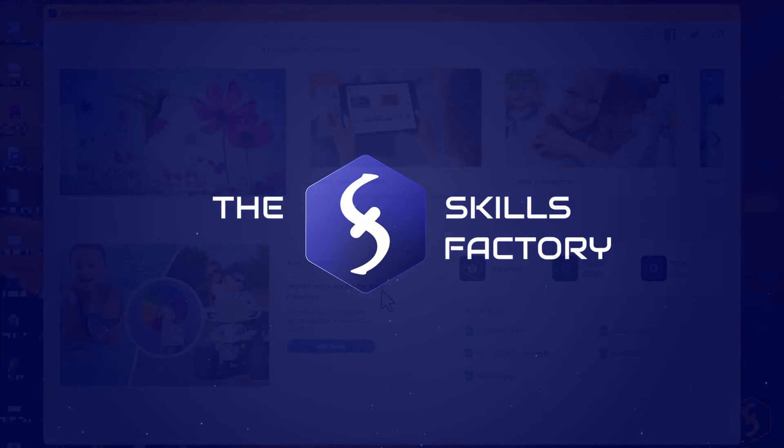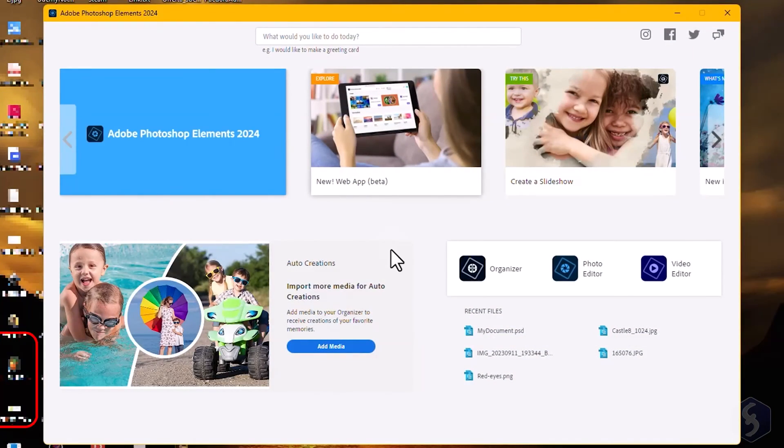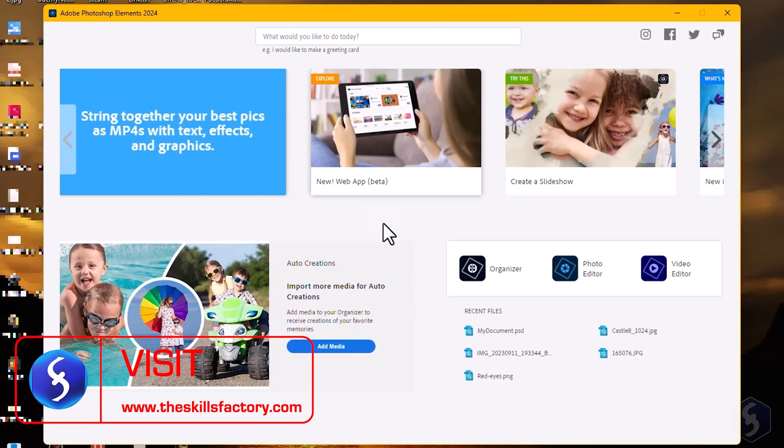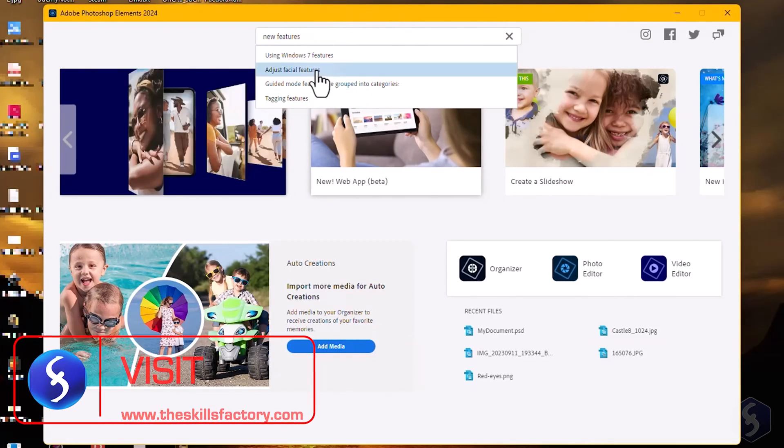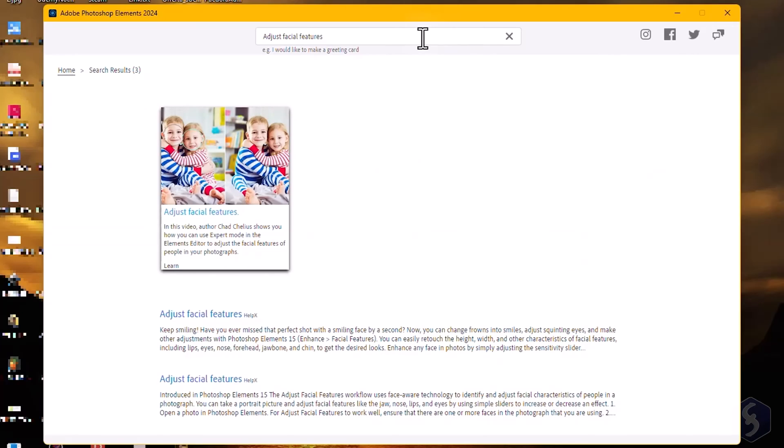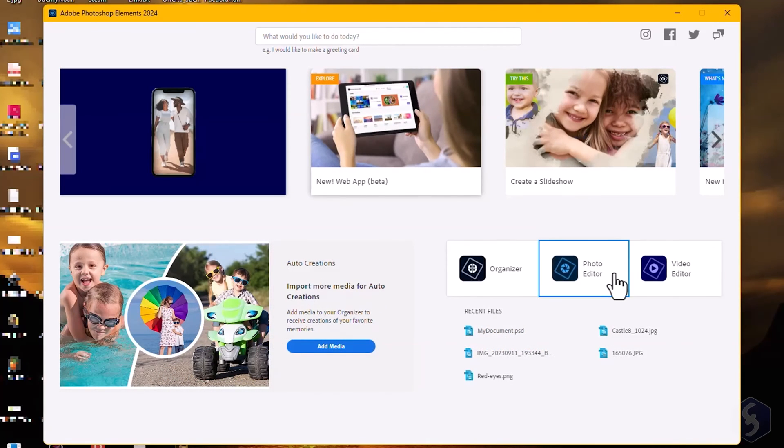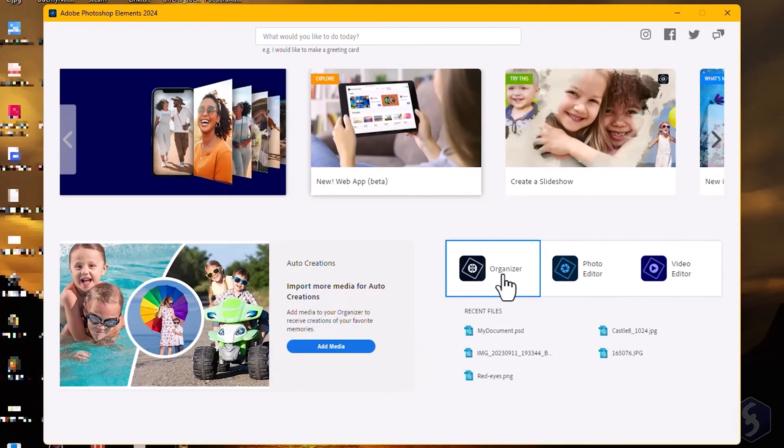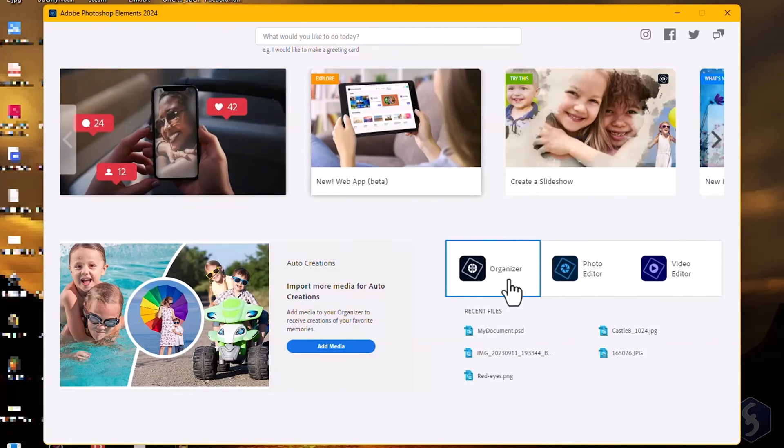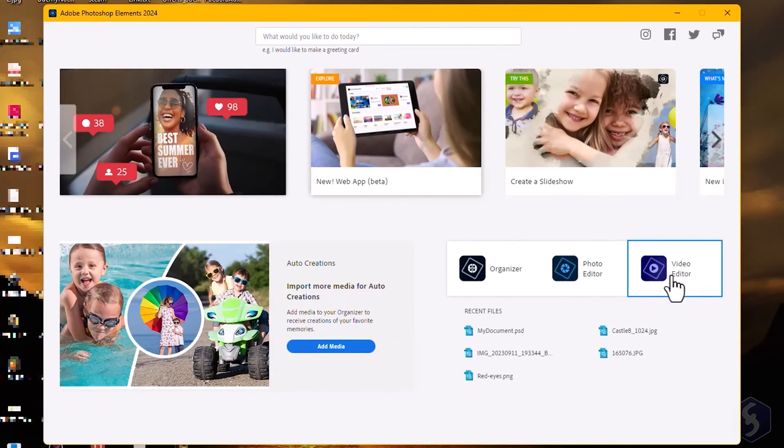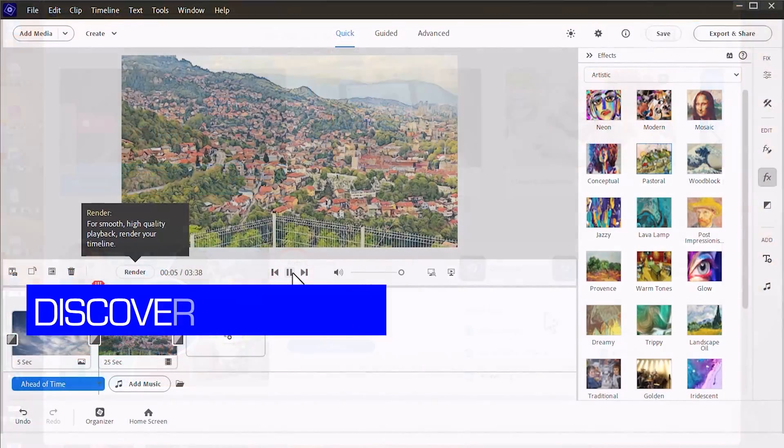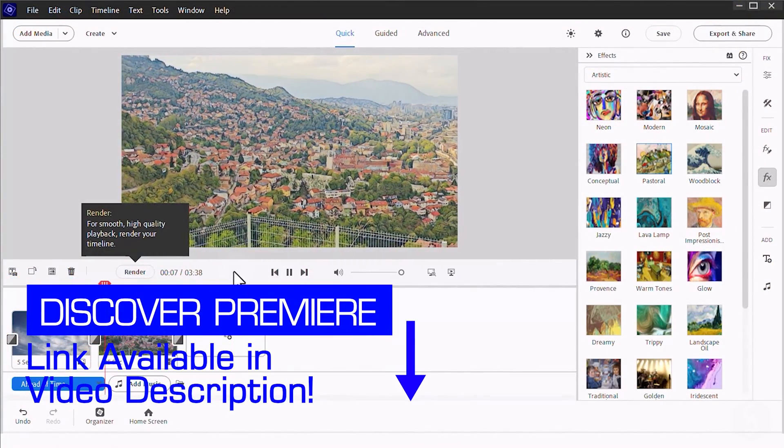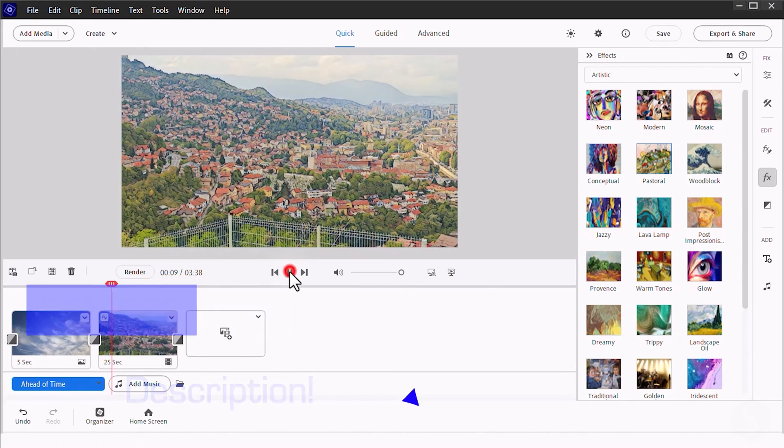As you open Photoshop Elements its home screen appears. On top use the search bar to find helpful tips, tutorials and discover new features. On the right side you get quick links to Organizer for managing your collections and to Premiere Elements for video editing. Check out our dedicated tutorial on Premiere Elements to learn more about it.